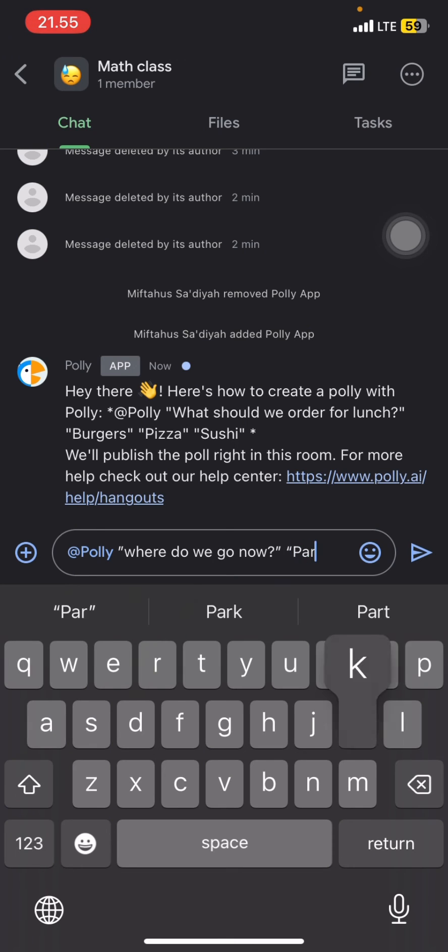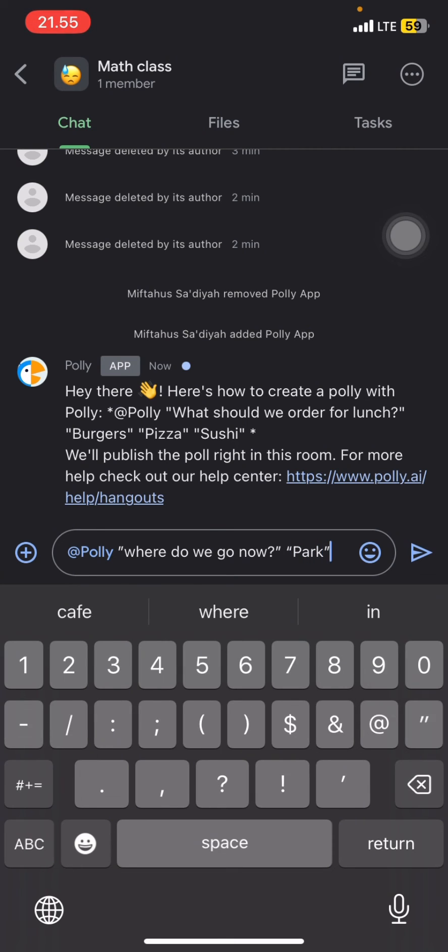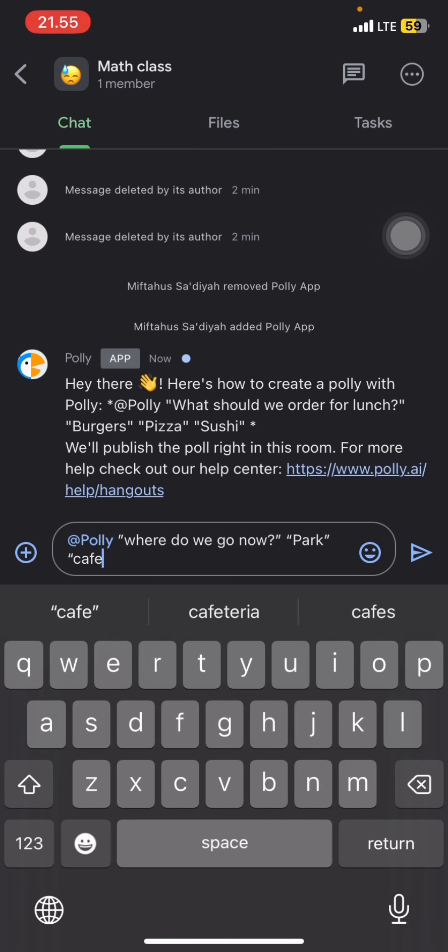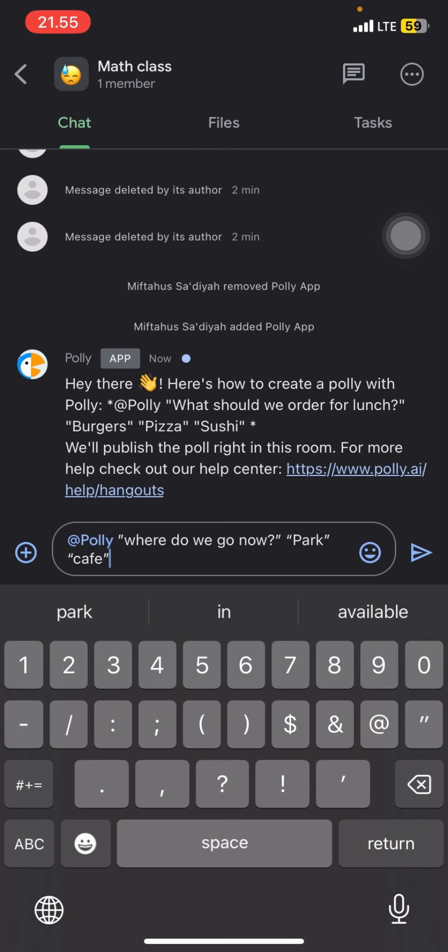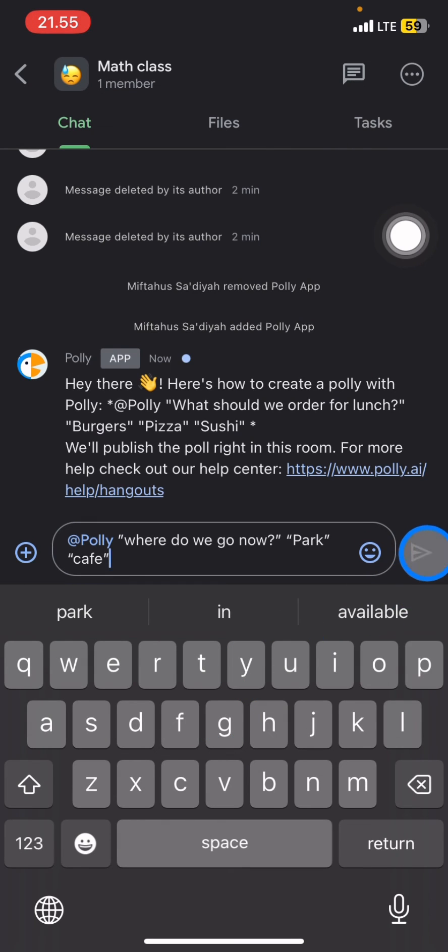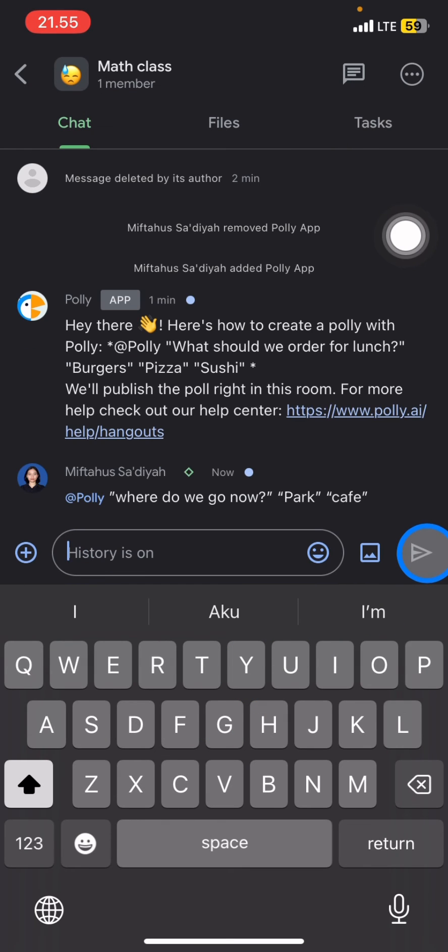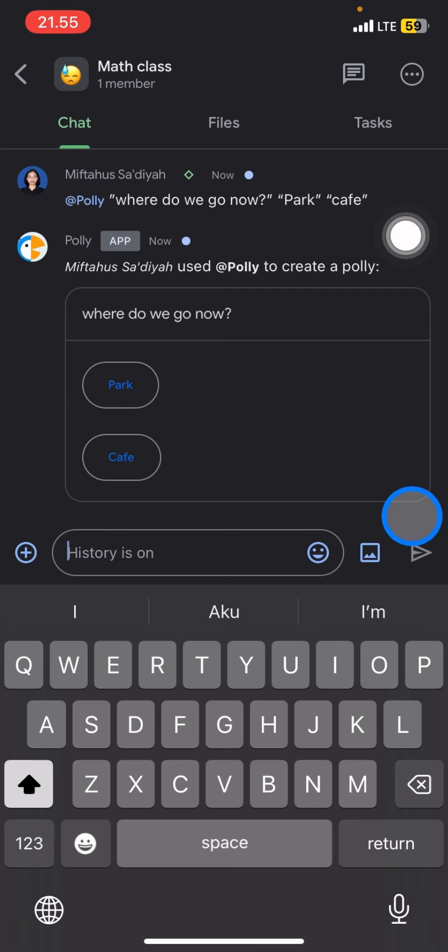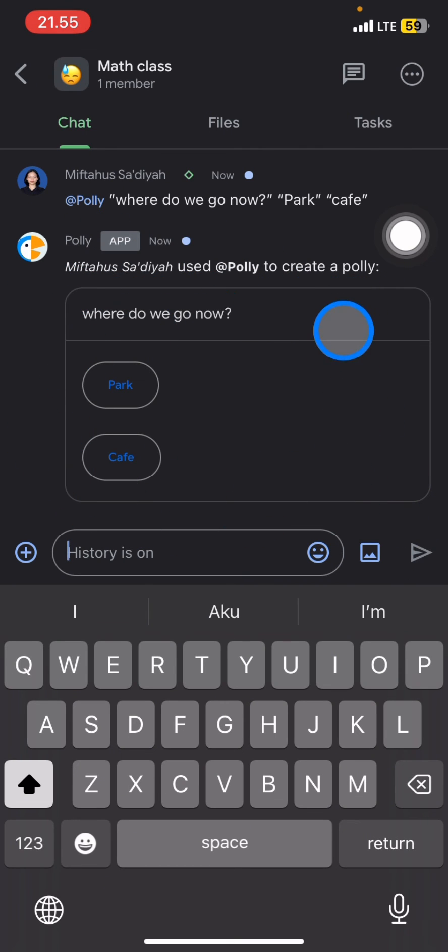For example, let's do it: park or cafe. And after you're done writing, you just need to click this symbol and send it into the space. Now we just need to wait until the Polly app creates the poll on this space.